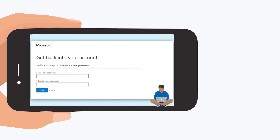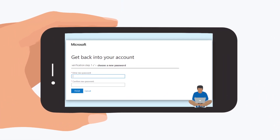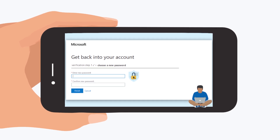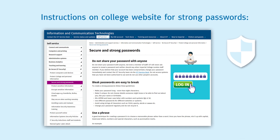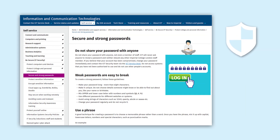Remember, when creating a new password, you need to make sure it's something you think no one else would be able to guess. For guidance on setting strong and memorable passwords, visit the ICT website.